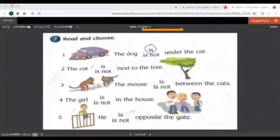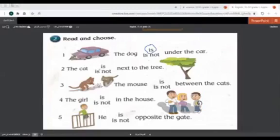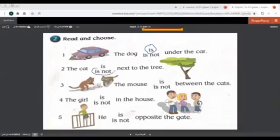Number two. The cat is or is not next to the tree. Here we have the cat. Next to the tree? No. So 'is not.' The cat is not next to the tree.